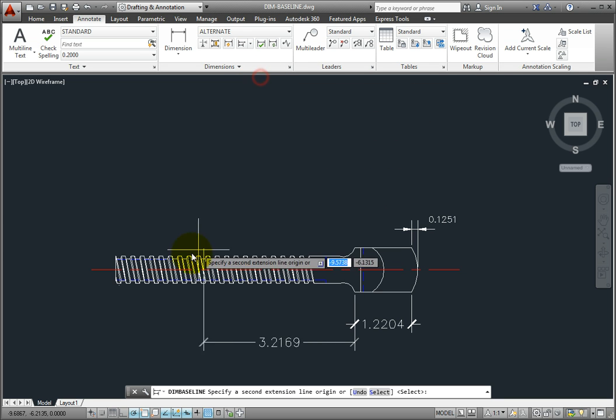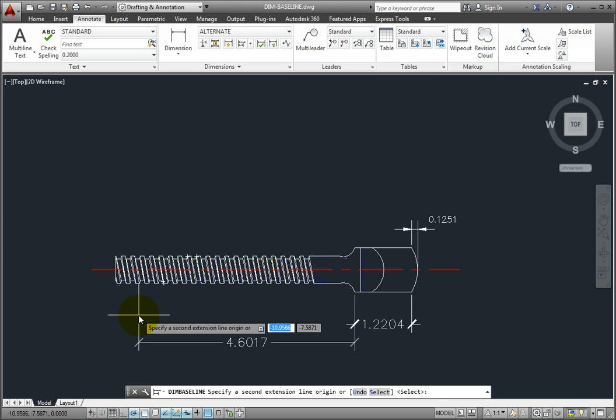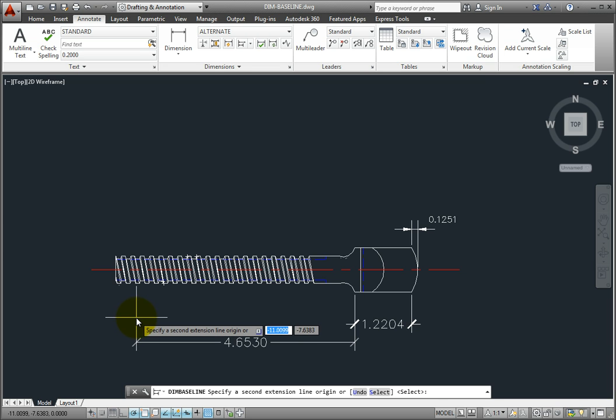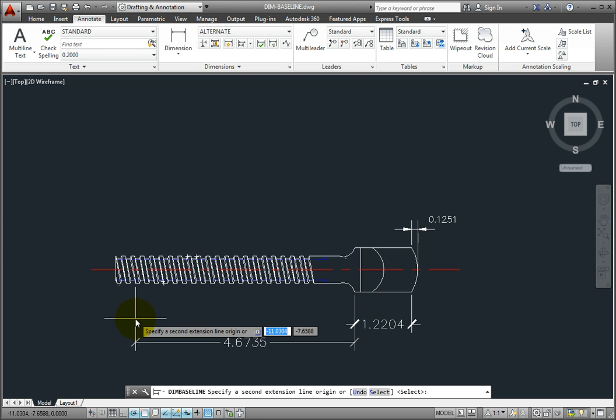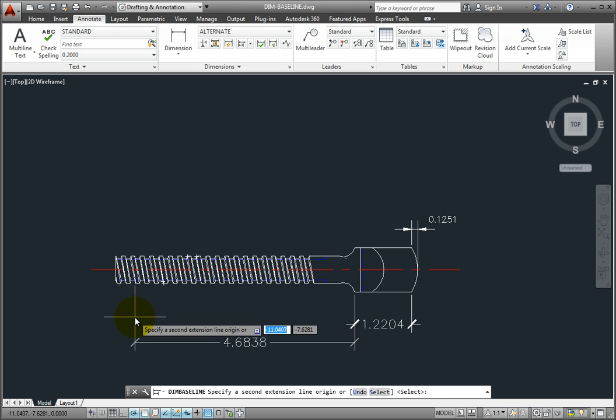When you start the command, the program prompts you to specify the second extension line origin, or select. If you want to place a baseline dimension measuring from the same first extension line origin as the last dimension you created, you can simply select the next point you want to dimension to.